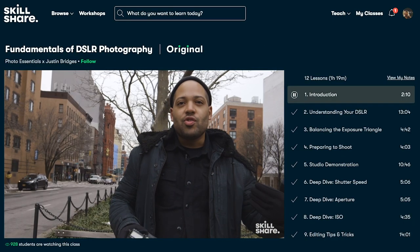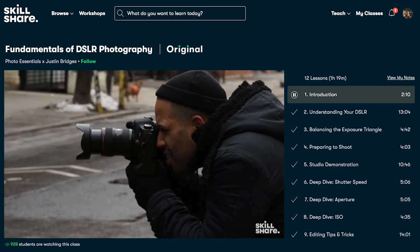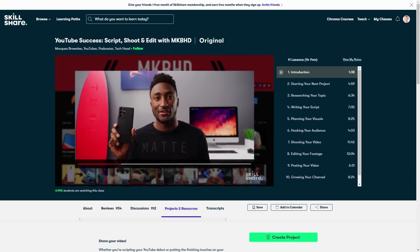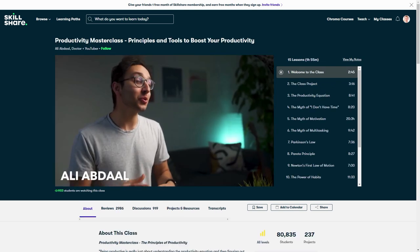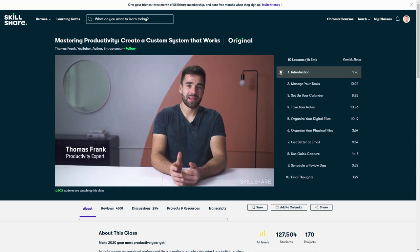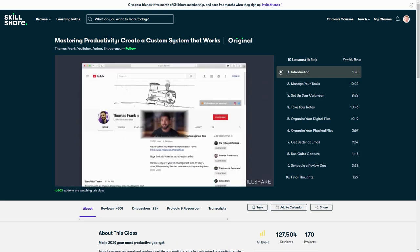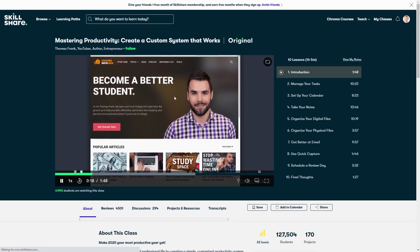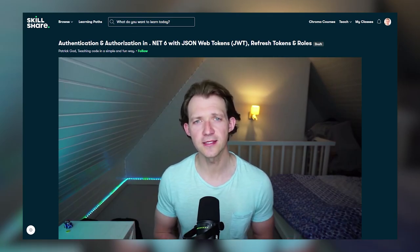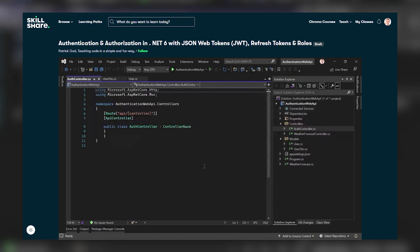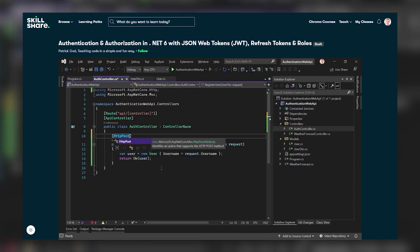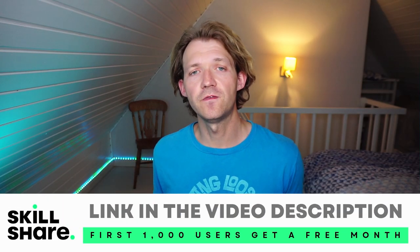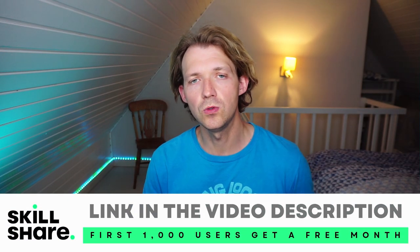You can find classes that match your goals and interests — like the YouTube class from Marques Brownlee, or the productivity classes from Ali Abdaal and Thomas Frank. And of course, you can also find my course on Skillshare about authentication and authorization with .NET 6, covering JSON web tokens, roles, and refresh tokens.